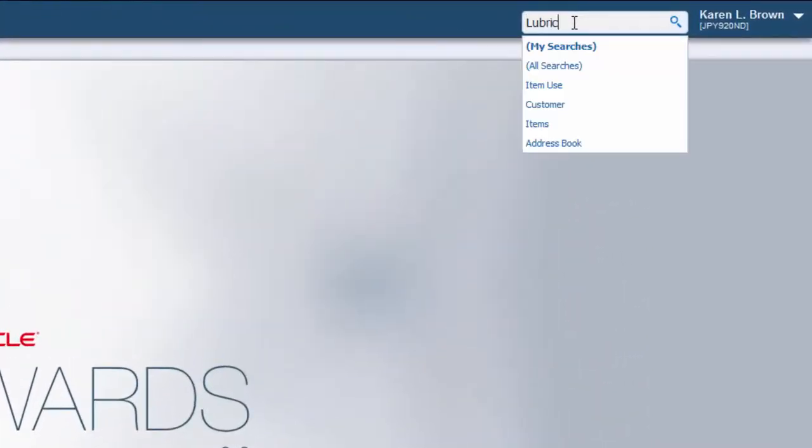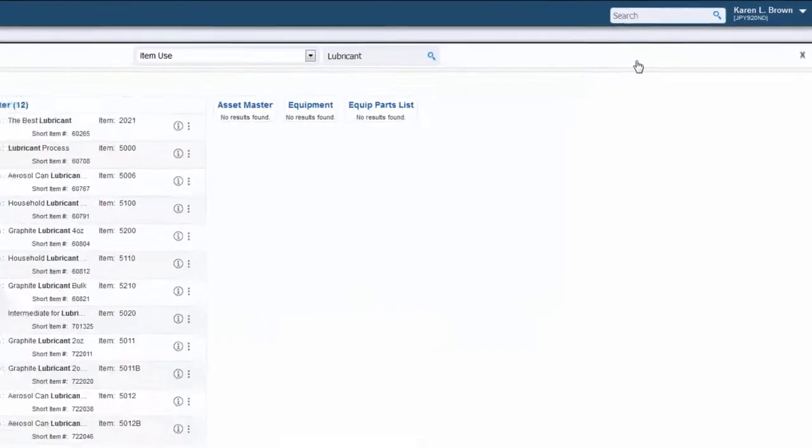I'll type 'lubricant' in the new search field. Then I'll select the 'item use' search group from the drop-down, since that is what I'm looking for.